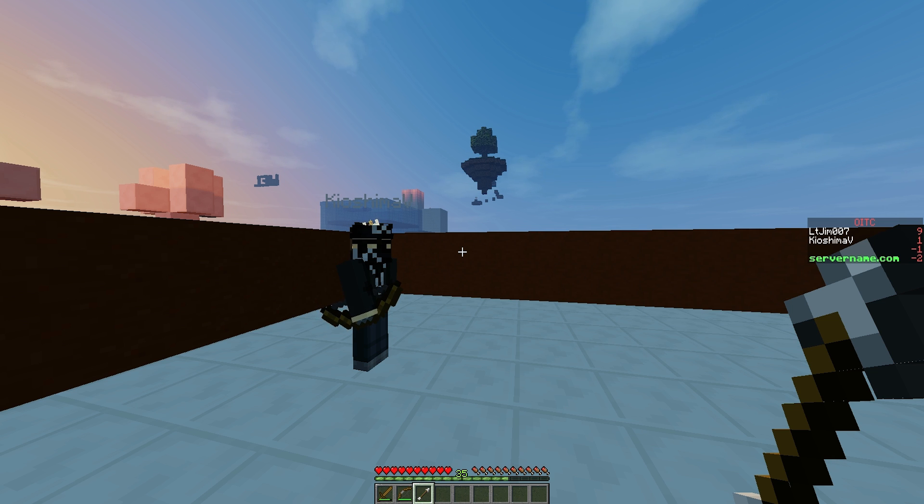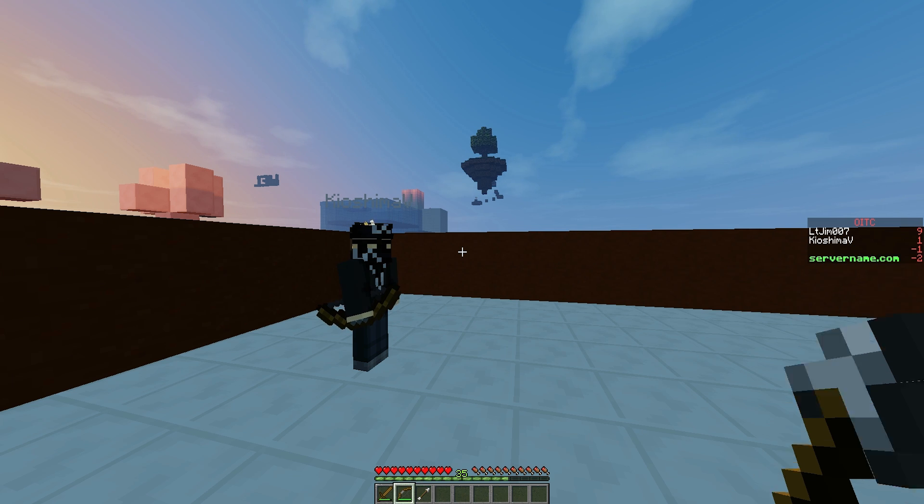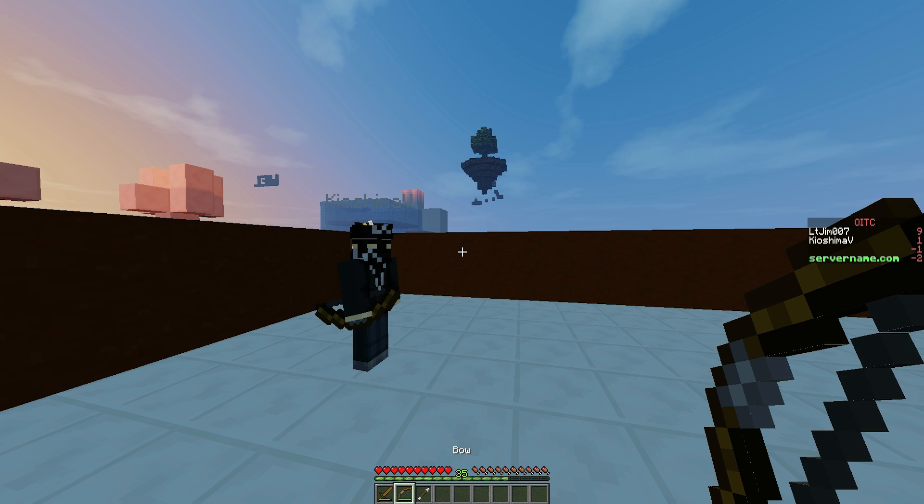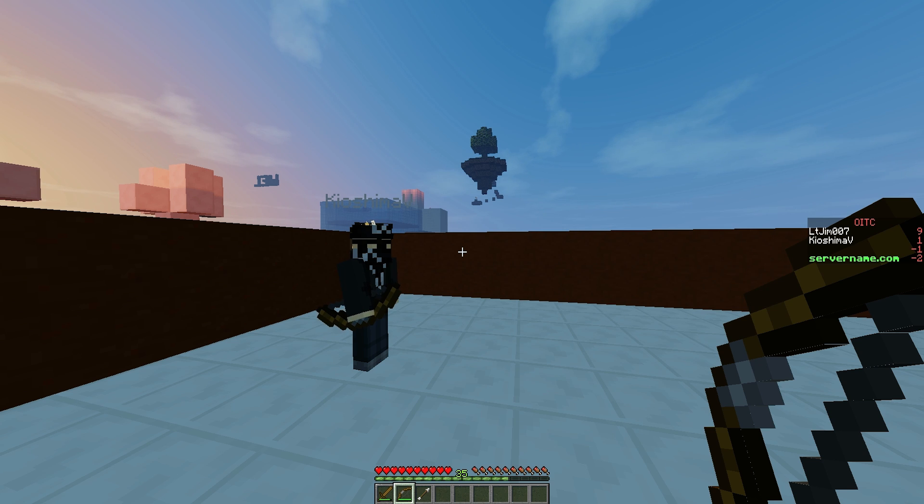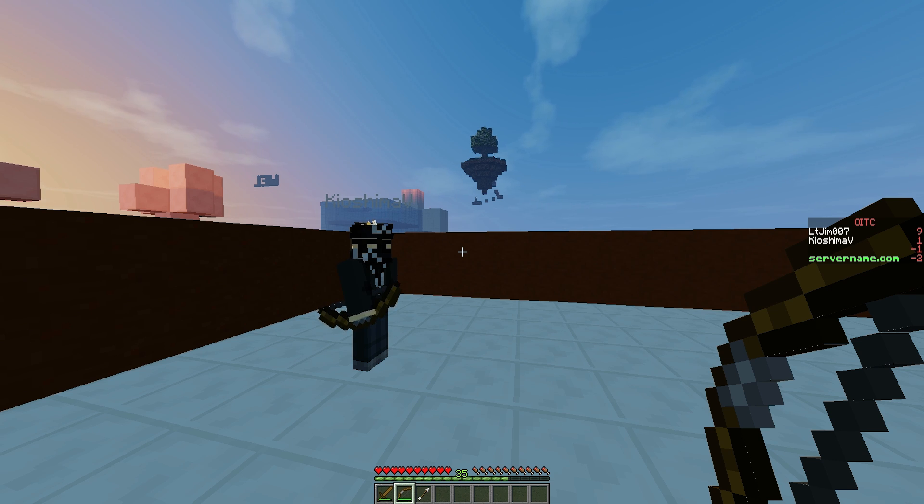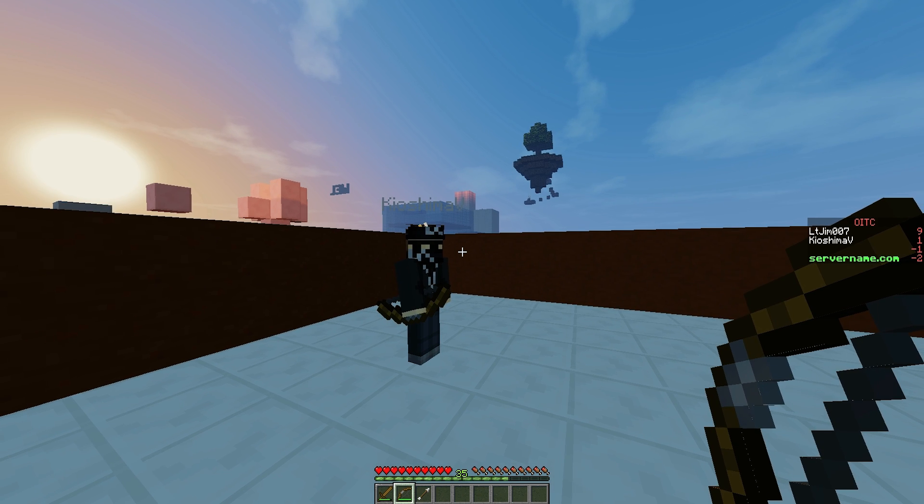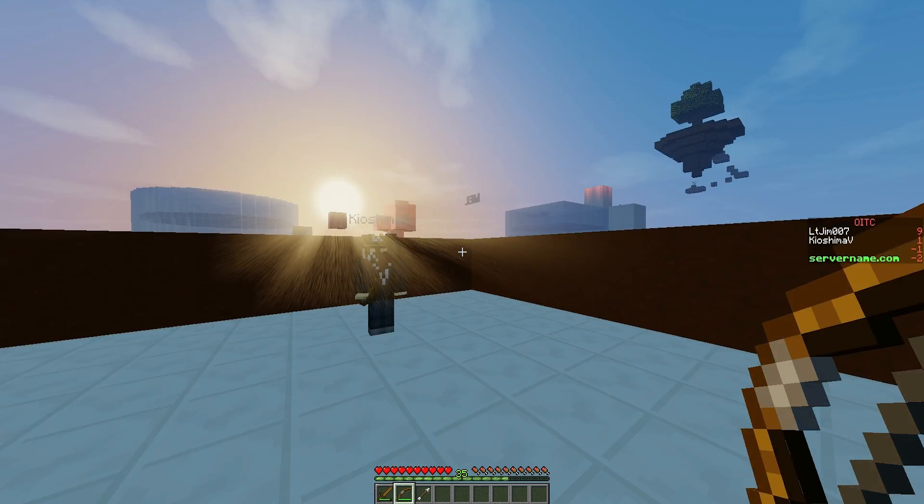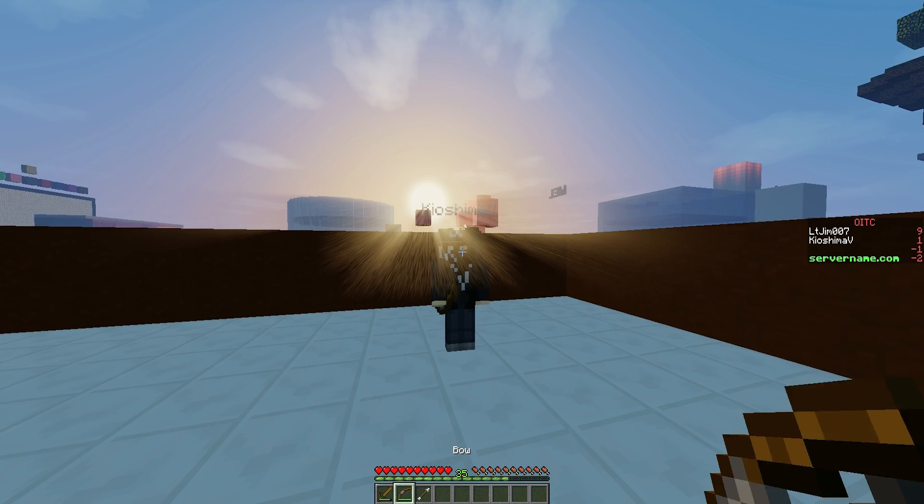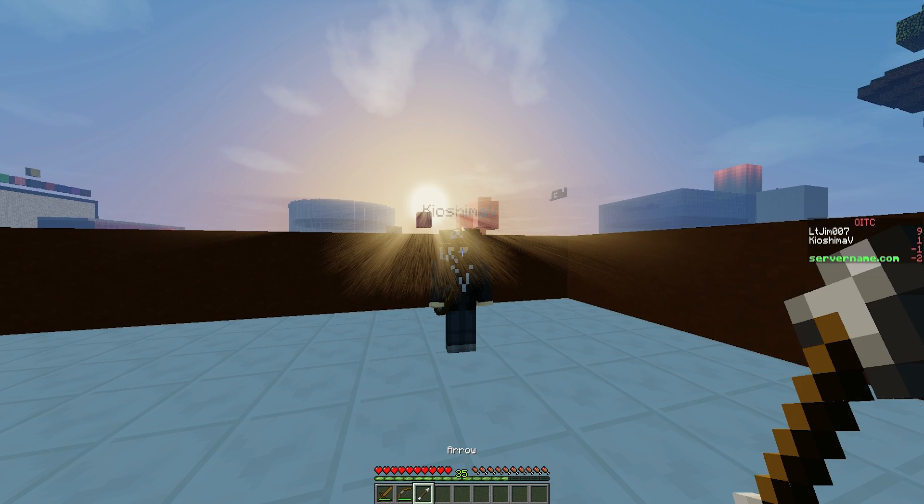Hey guys, welcome to another plugin tutorial. Today it's on One in the Chamber. This is a really great mini game which you can play and download for free off of Spigot. If you don't know what One in the Chamber is, it is a very fun mini game where you get a sword, a bow, and one arrow.